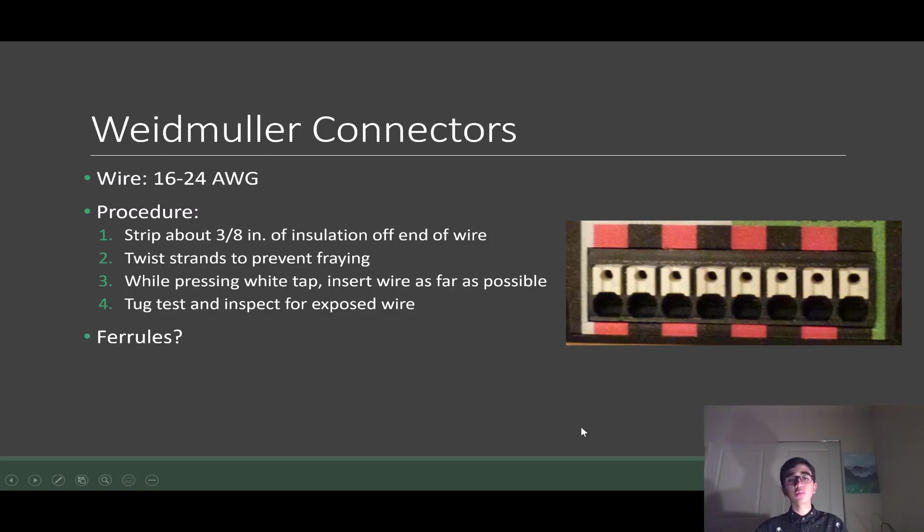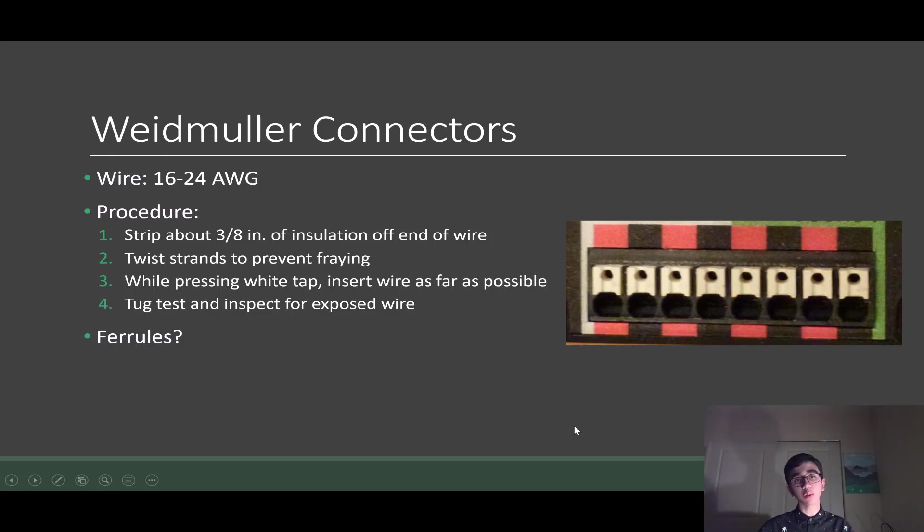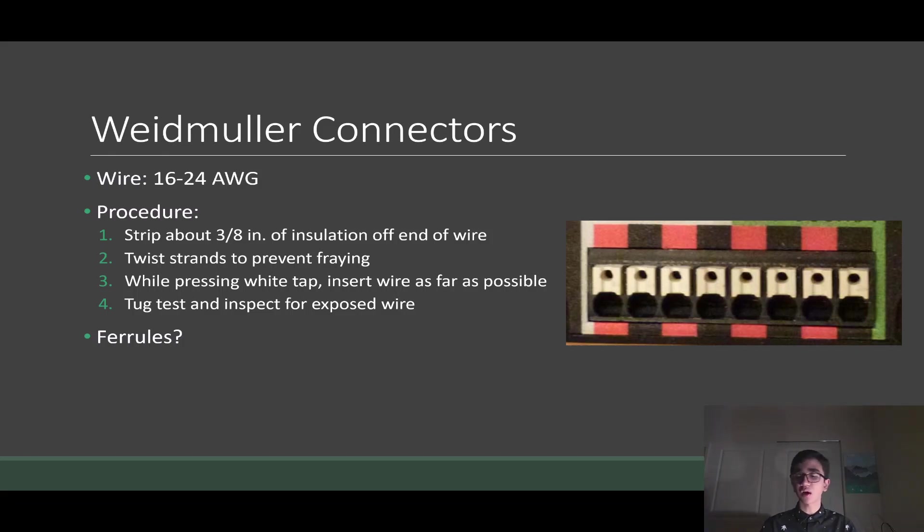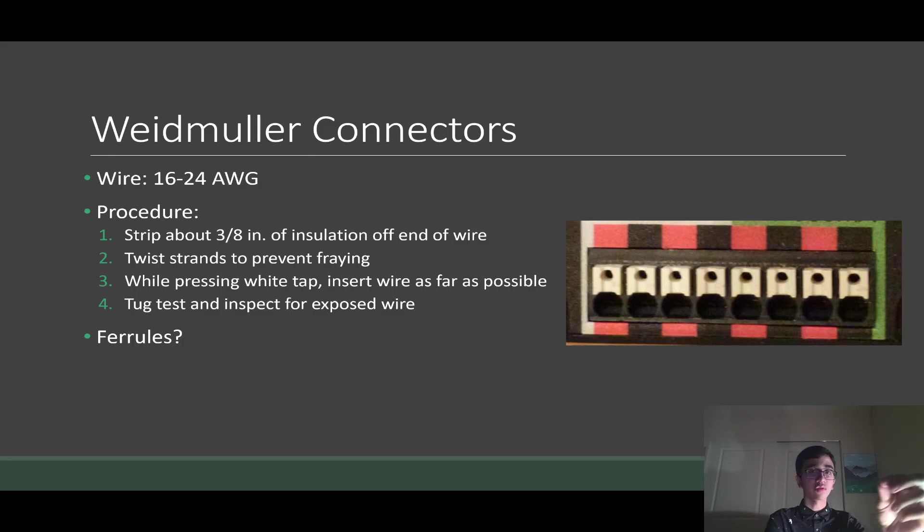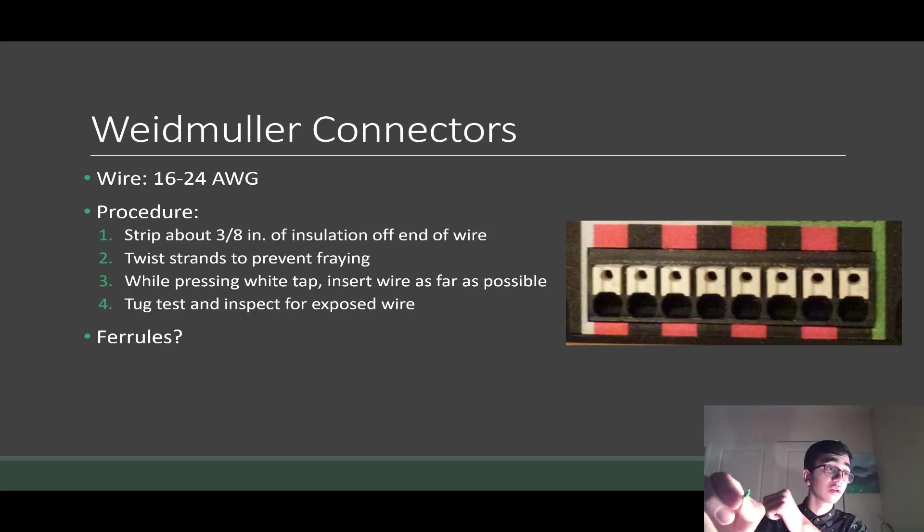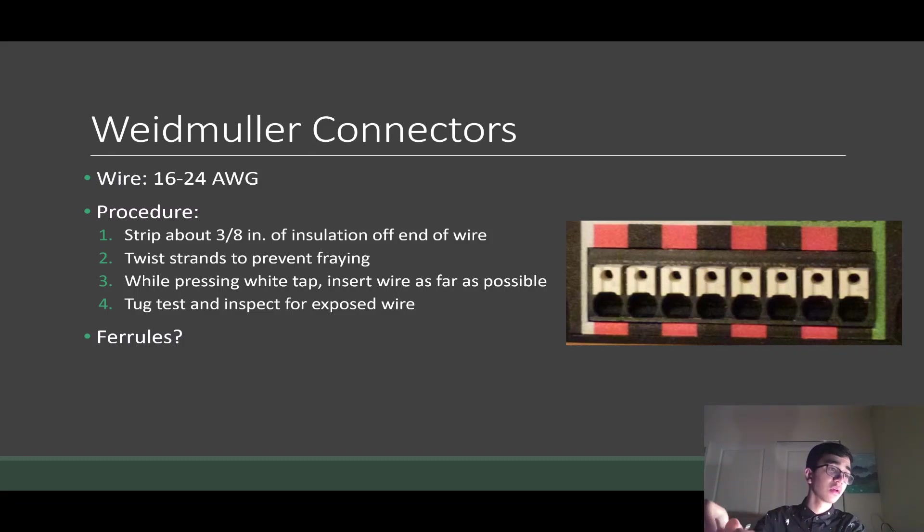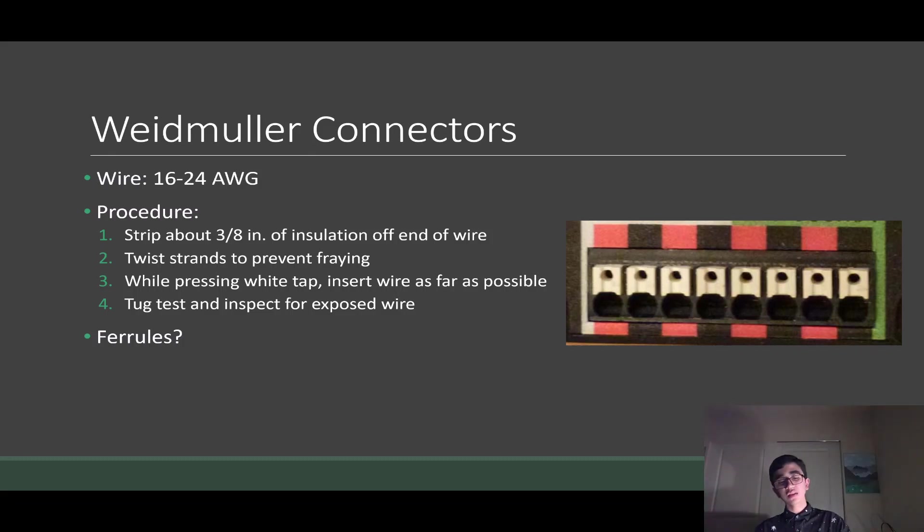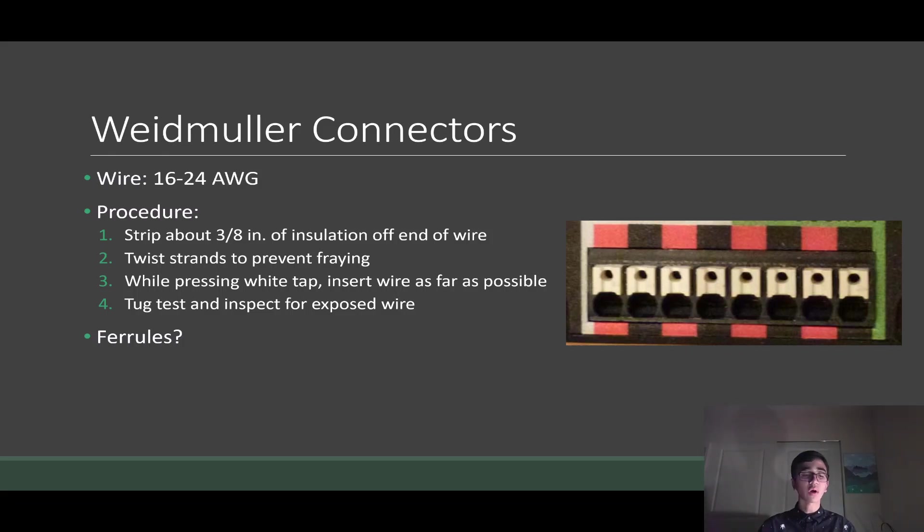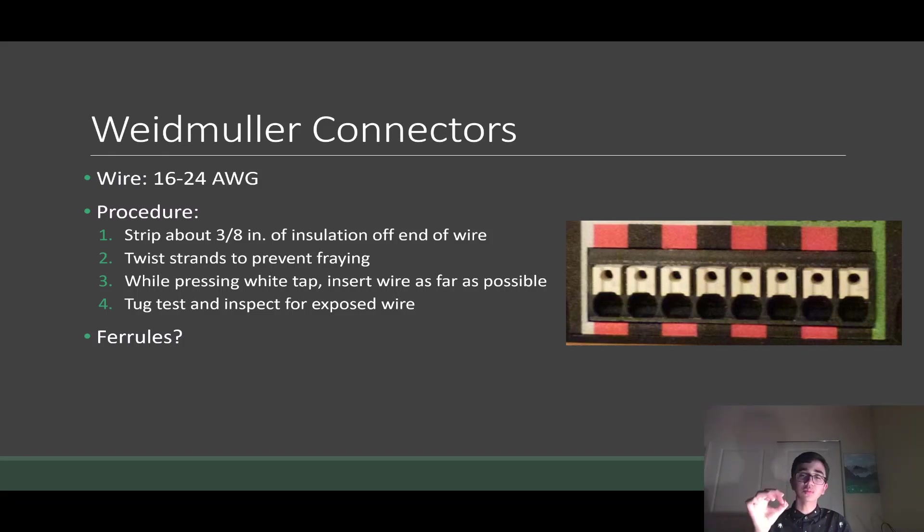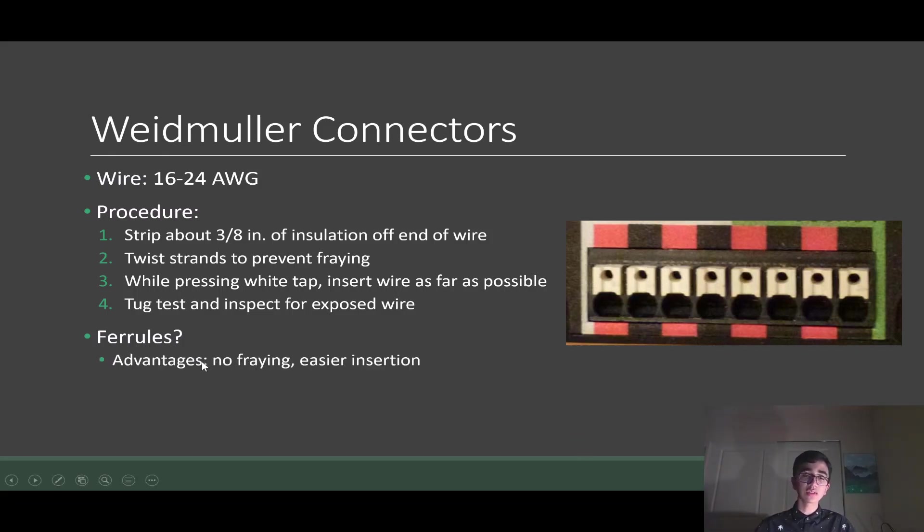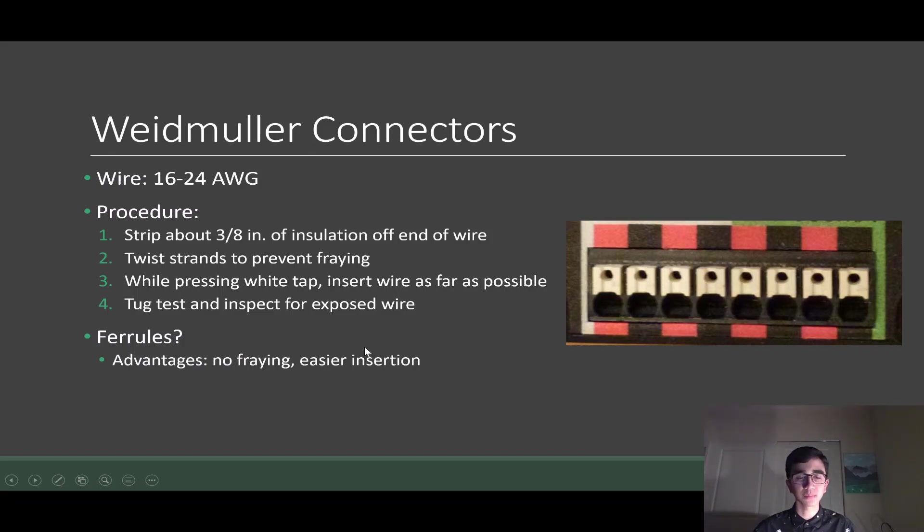Just talking about the exposed wire and fraying, there are things called ferrules that are meant to help with this. This is an example of one I found lying around. They're meant to prevent fraying. They give us a slot where you can insert all your wire and crimp the end with this orange crimping tool we have in robotics. It keeps all the strands in place and makes it really easy to place in our Weidmuller connectors. The advantage of these is there's no fraying and easier insertion, easier management of electronics. But there are some disadvantages. The disadvantages is that it's more steps, because when you do electronics, you have to also keep in mind applying this crimp onto it. And it's another failure point.